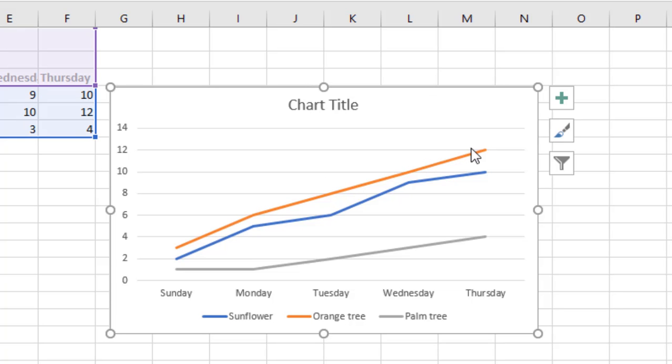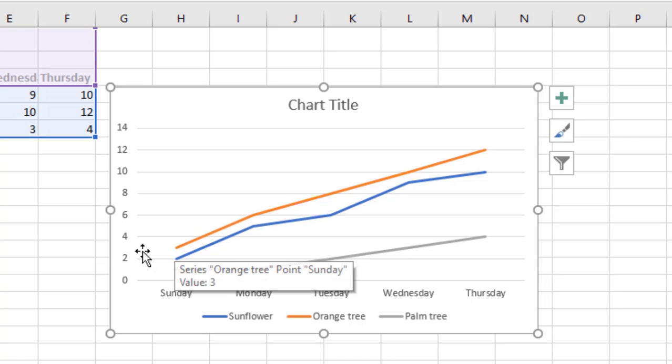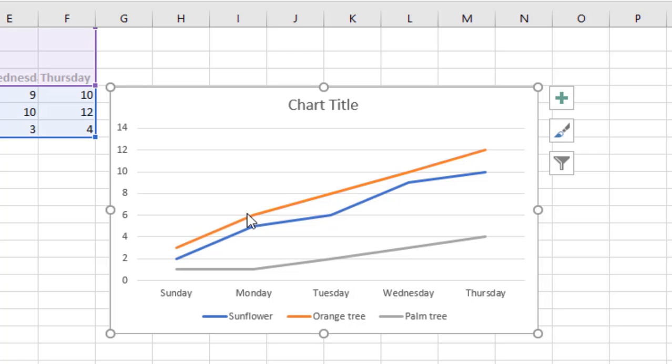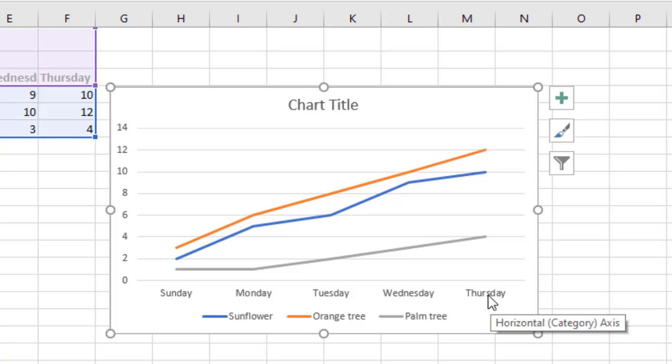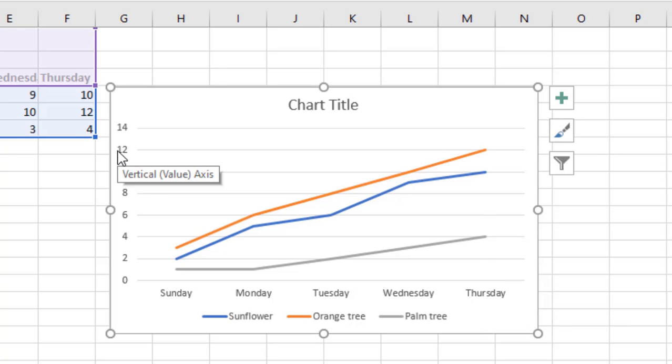So on Sunday it was 3 centimeters, on Monday it was 6 centimeters, on Thursday it was 8, and so on until Thursday it was 12 centimeters. And you can use the same way to read the palm tree.